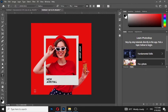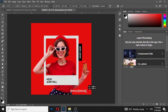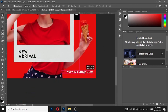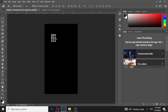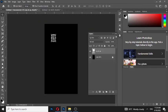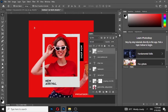Choose the type tool and write your website. Adjust its position. Now add your logo and scale it by holding Shift.